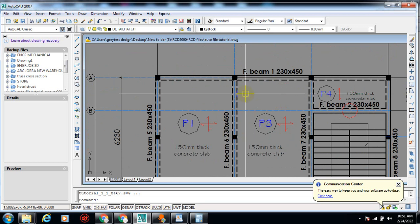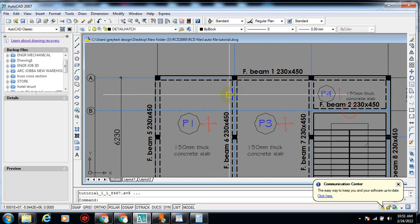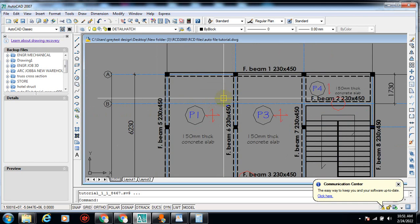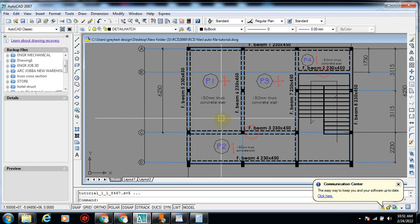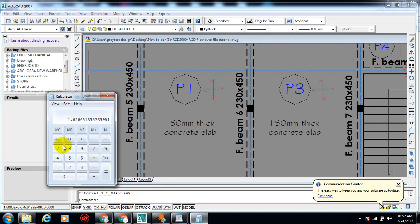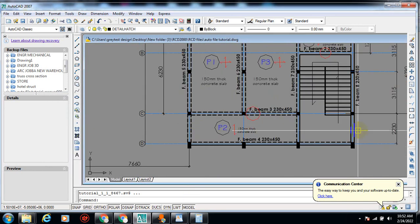There's a way to identify your two-way slab and one-way slab — it is by your Ly over Lx. Ly is the longest span and Lx is the short span. When you divide your long span by your short span and it gives you a value greater than two, that makes that panel a one-way slab. When it gives you a value less than two, that makes it a two-way slab.